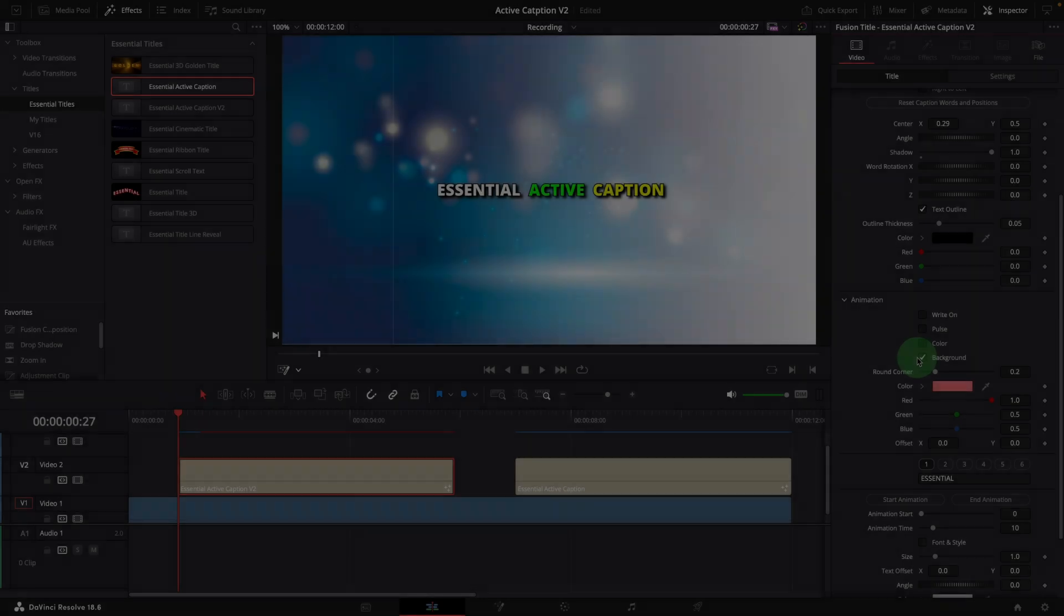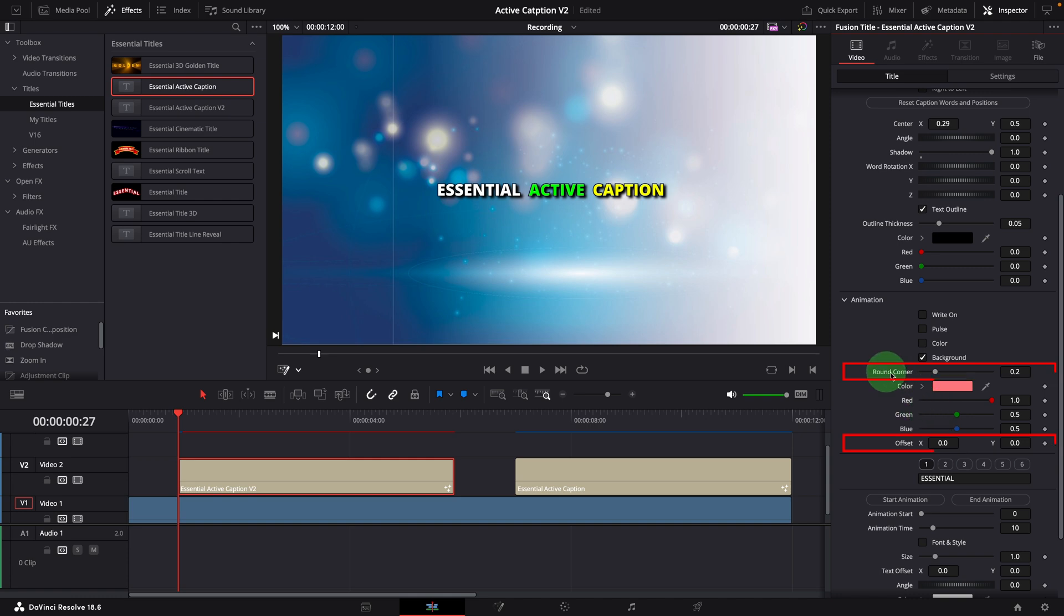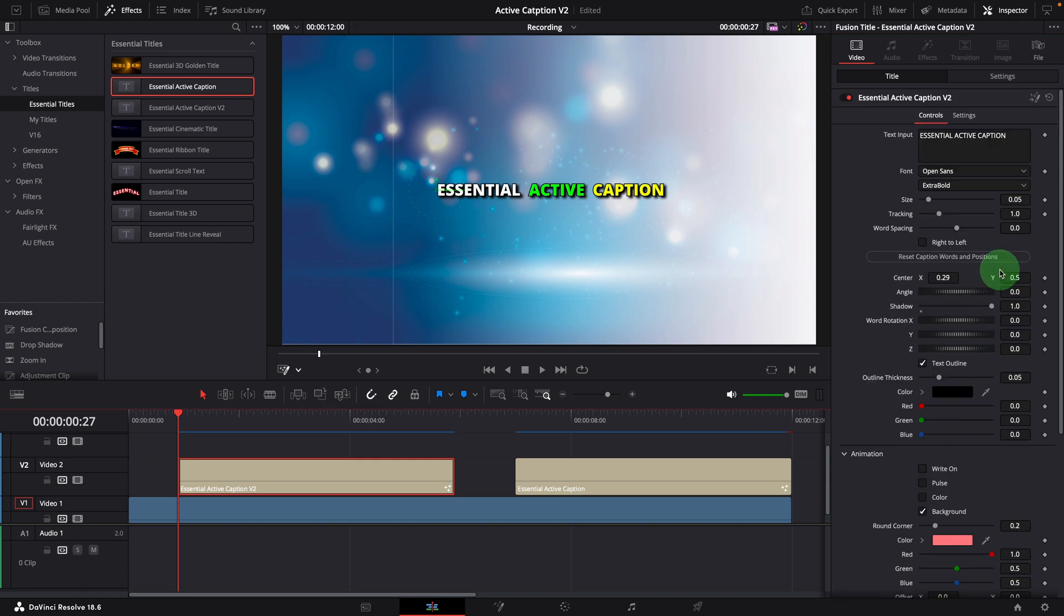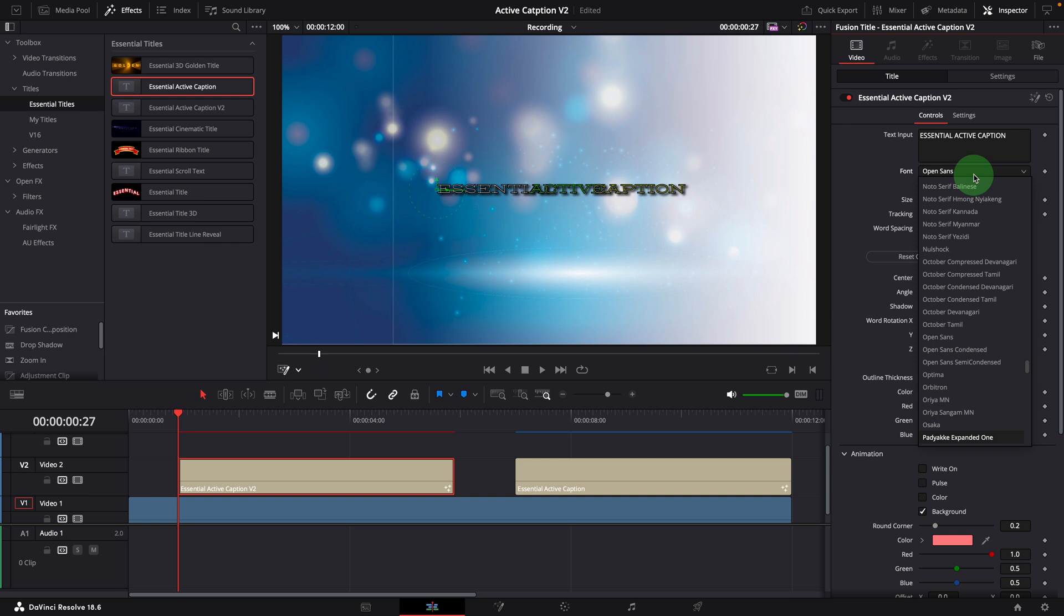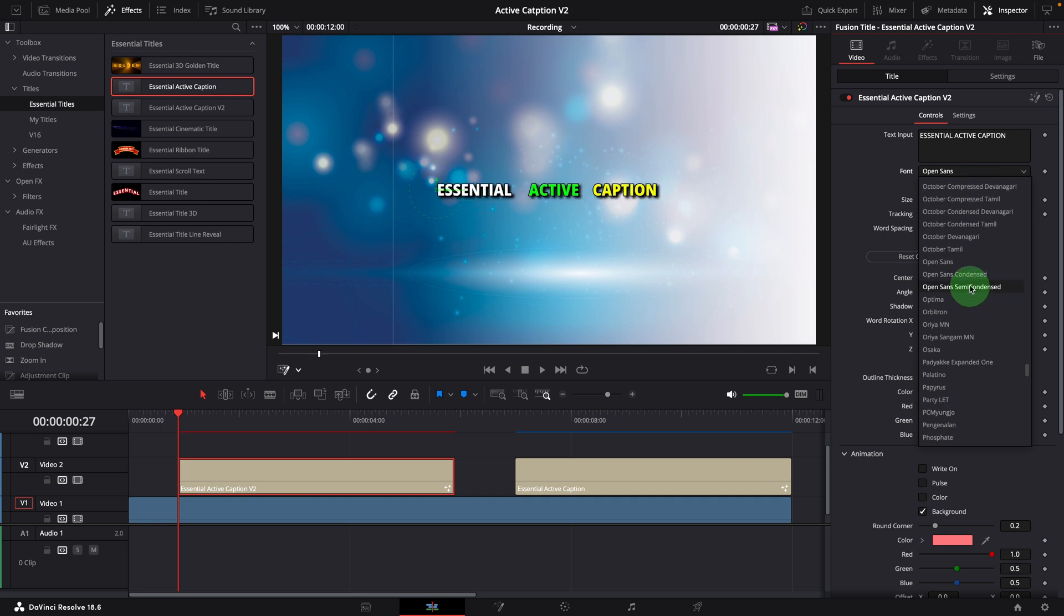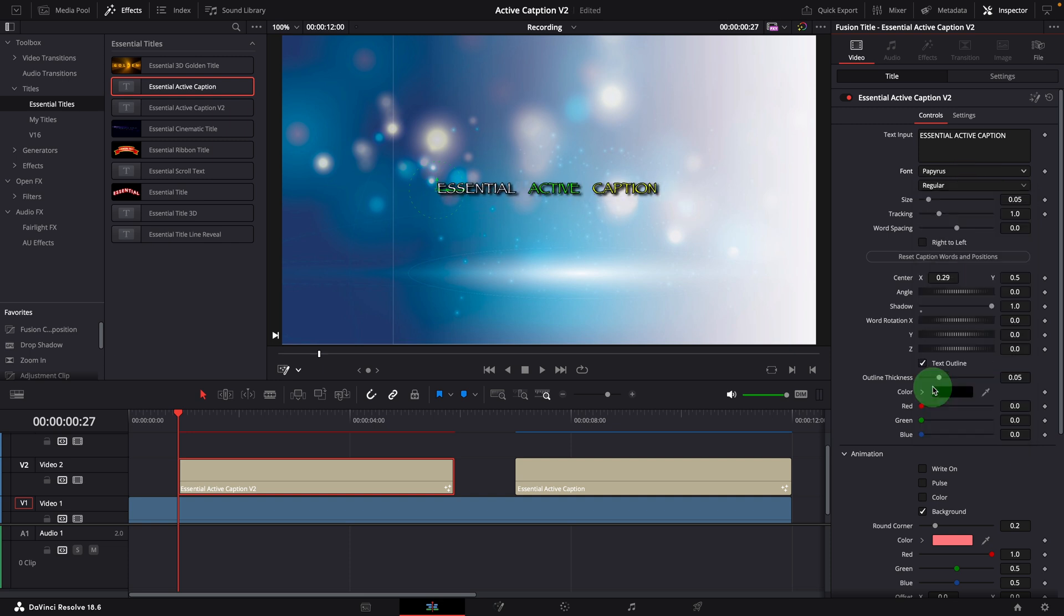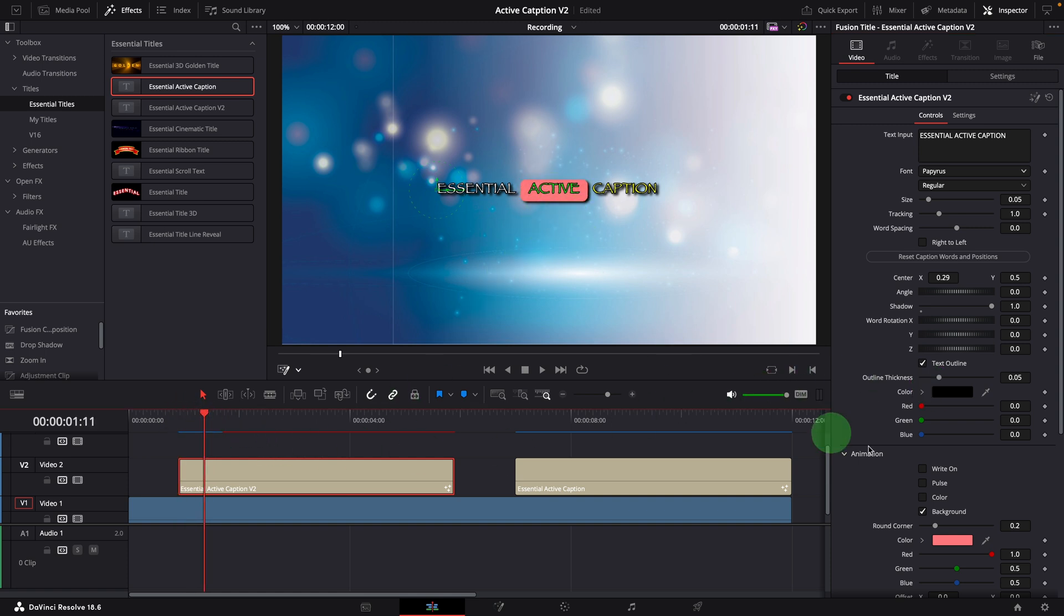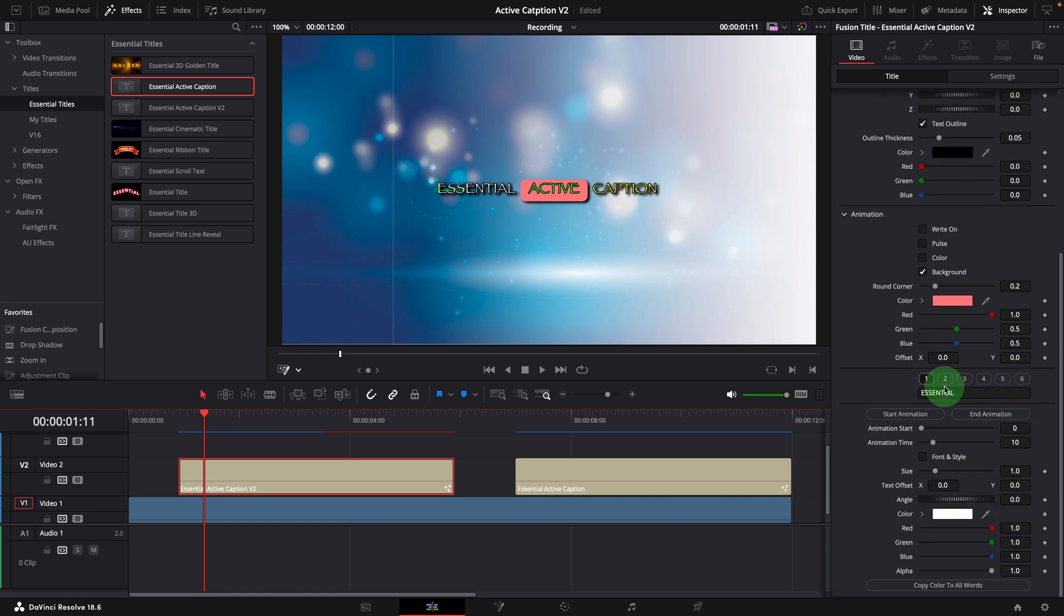For the background option, we can now change the corner roundness and offset the position if needed. When you change the font, the background may not be centered. For example, use the font of Papyrus, the background is off the center. Now with the help of this option, we can easily adjust the offset Y to move the background to the middle.